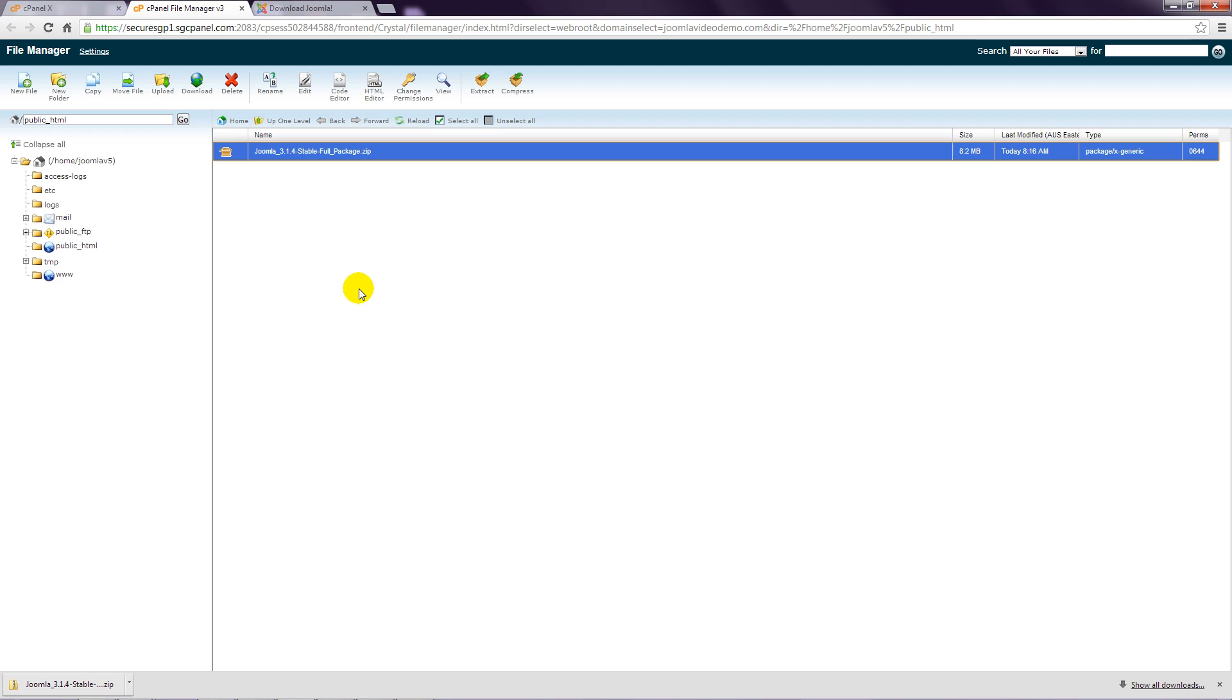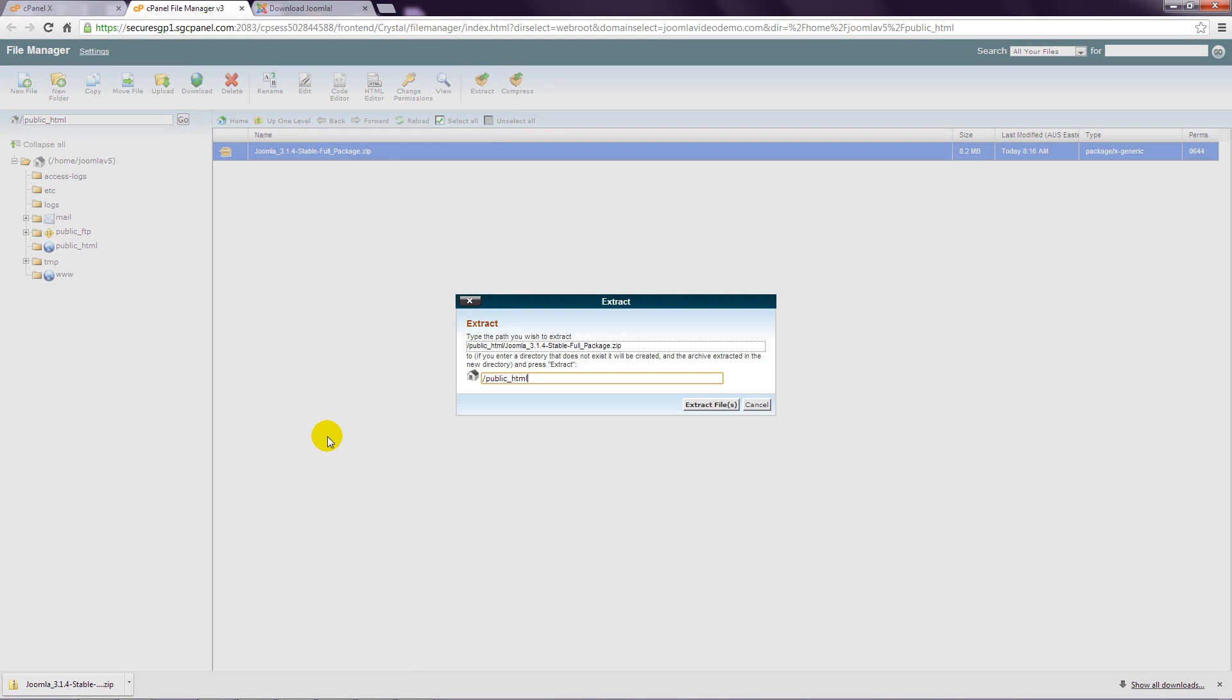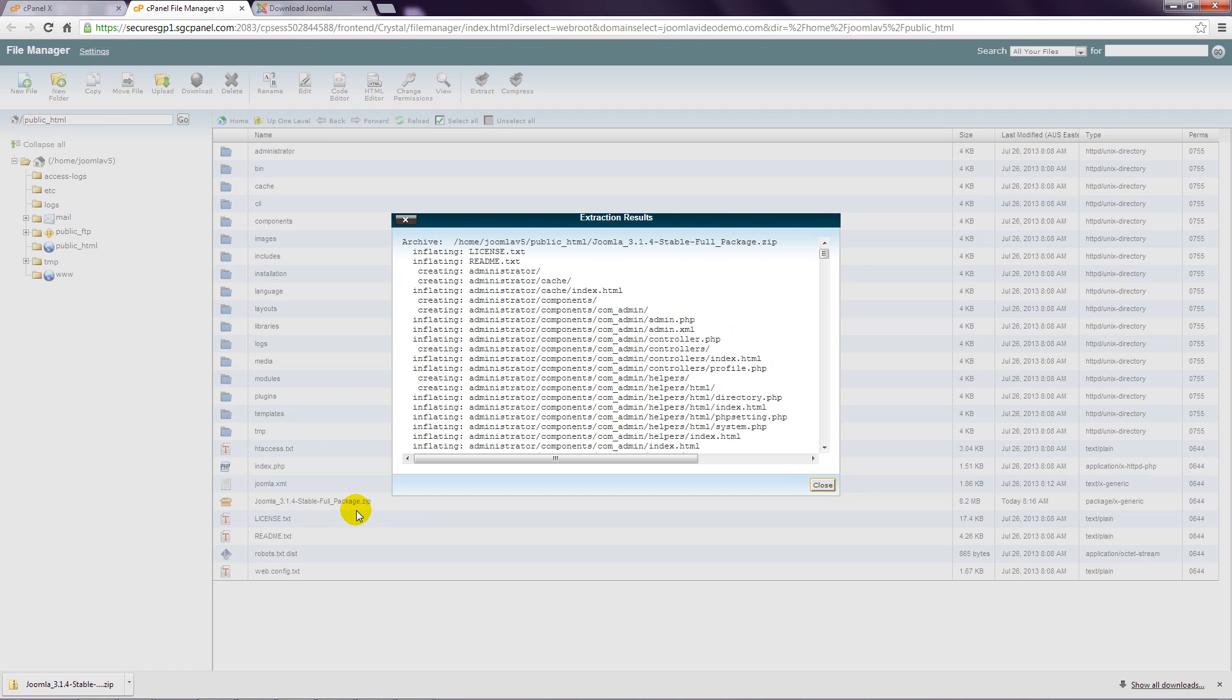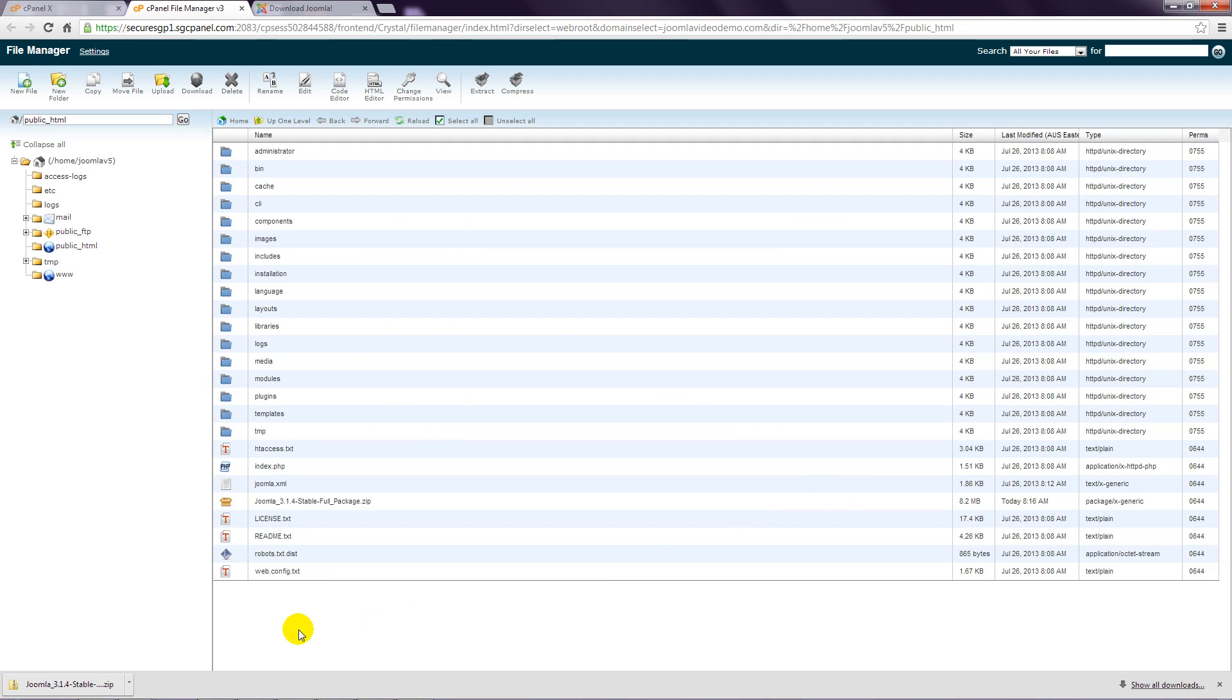Step 7: Click the extract button towards the top of the page. Confirm the location where the files should be stored and the default is correct, so go ahead and click extract files. Click the close button and note that your hosting account now contains all the necessary Joomla files.